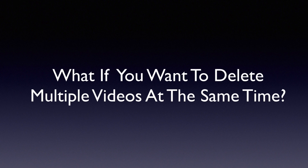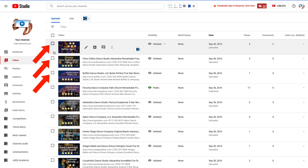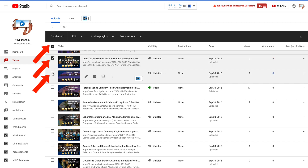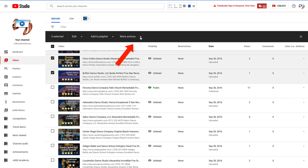What if you want to delete multiple videos at the same time? Check the boxes next to the videos that you want to delete, click More Actions, click Delete Forever and they'll be gone.